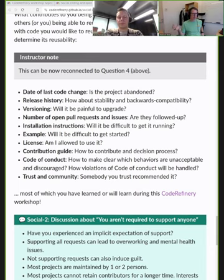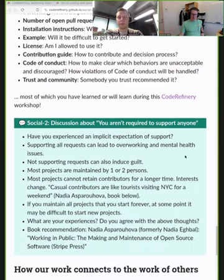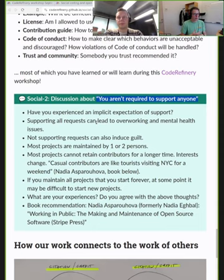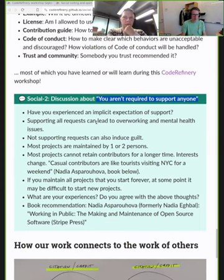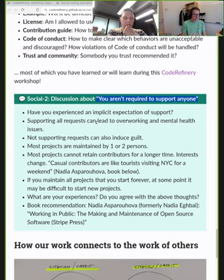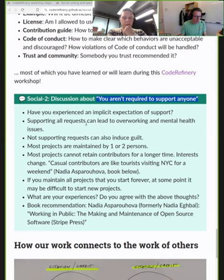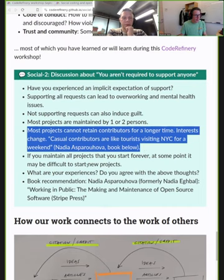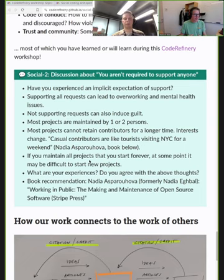When we look for things like 'when was the last change' or 'is it abandoned,' this is not meant to blame anybody. We are not required to support every code we write forever. If I wanted to support and maintain every single code I have ever written, at some point I would stop writing new code. There is a nice analogy in a fantastic book by Nadia Eghbal: most projects cannot retain contributors for a longer time; many people who join your project are like casual tourists visiting New York City for a weekend.